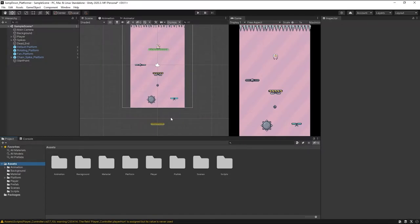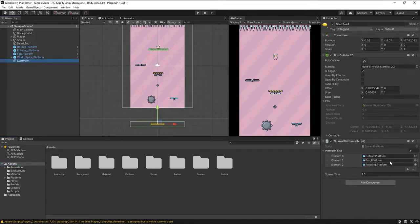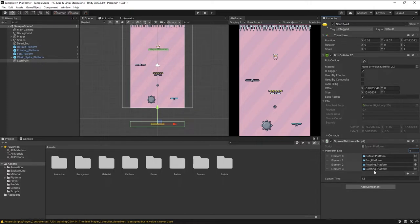Welcome back. In this lecture we are going to write a script for our spike platform. So just select the start point. Here I am going to create another. Press index value increase to 4.